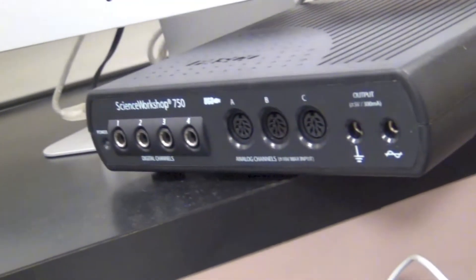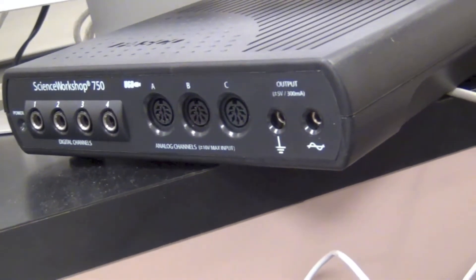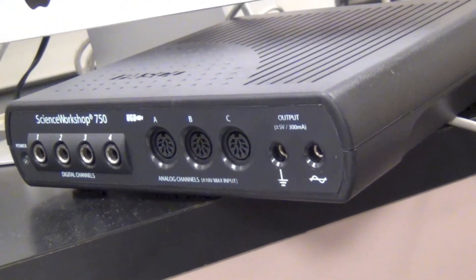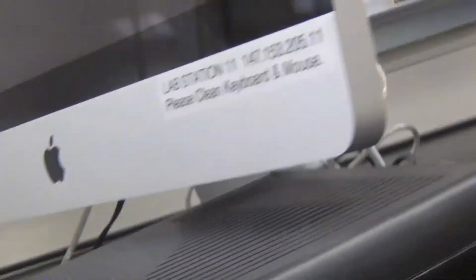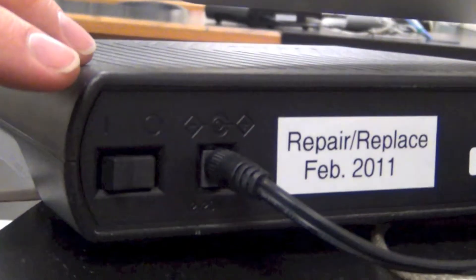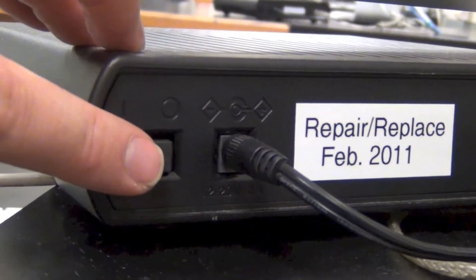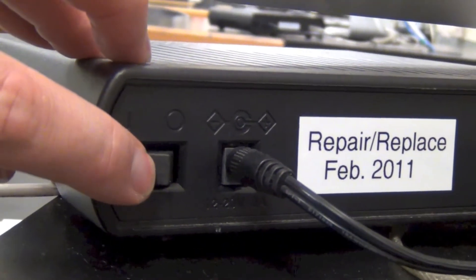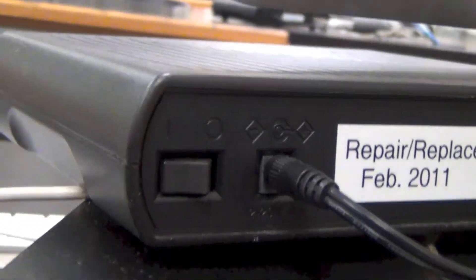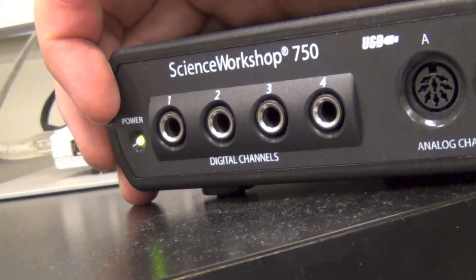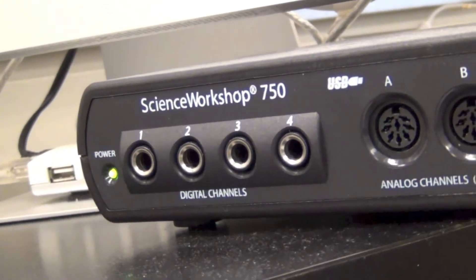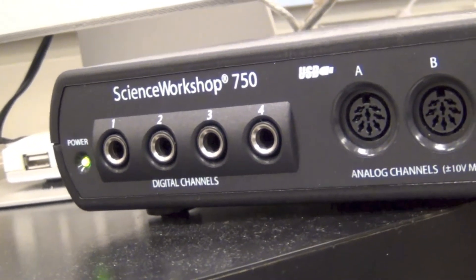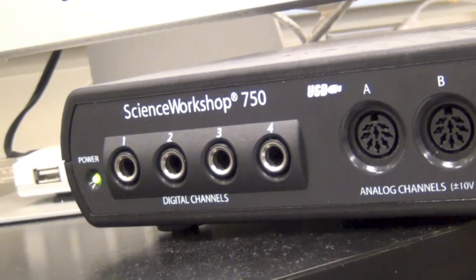Next to the computer is a black box. We want to go to the back side of this box and there is a power switch right here that we just turned on. See the pretty green light? Now we're ready to open up the computer template.